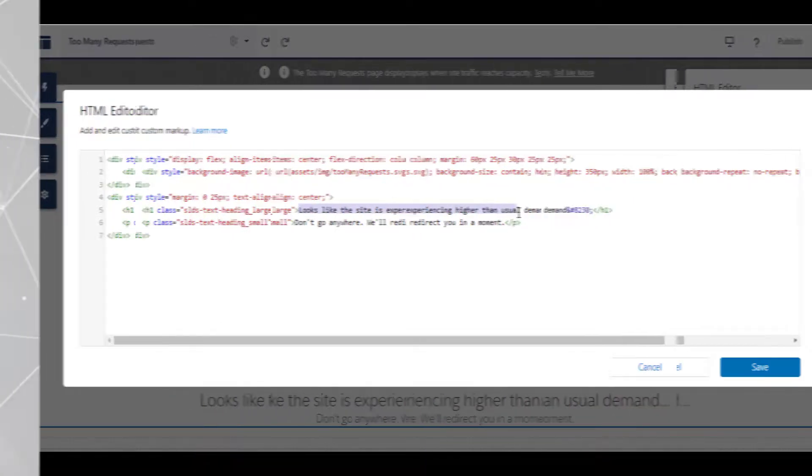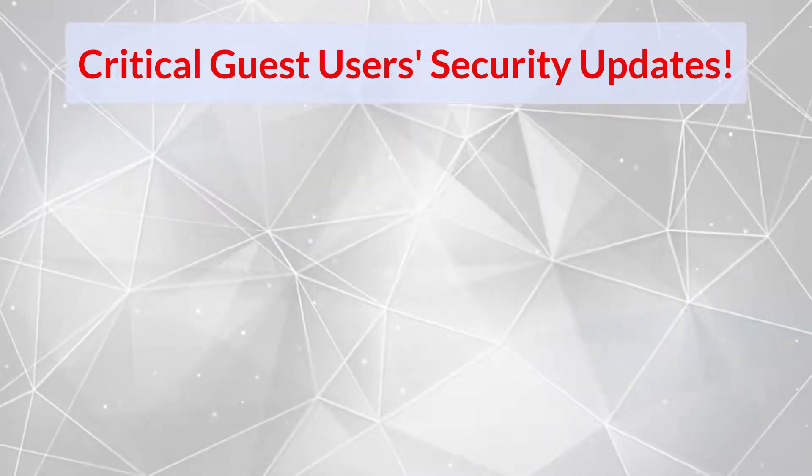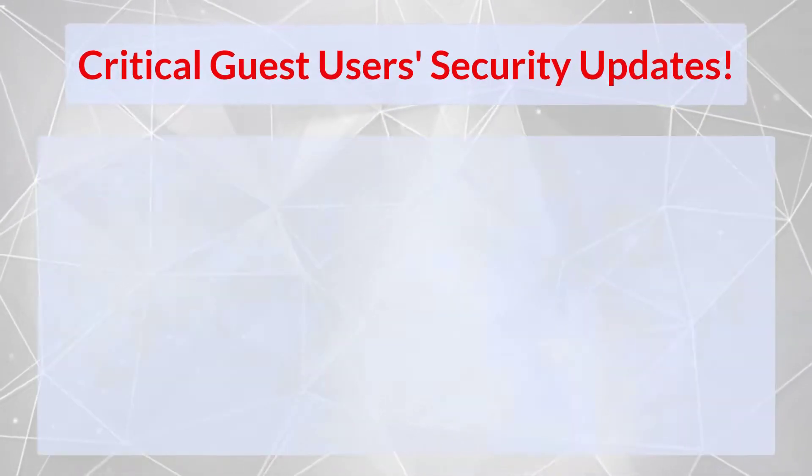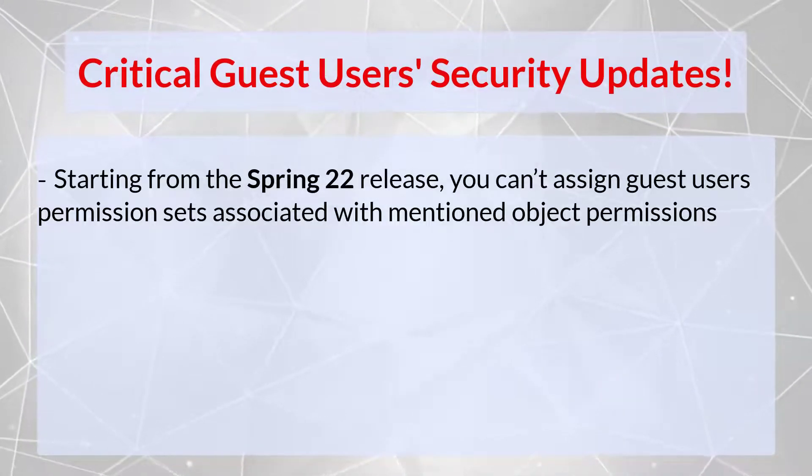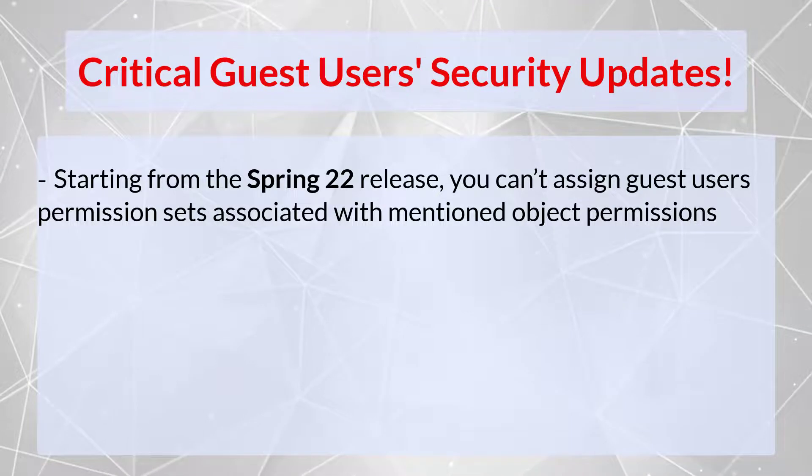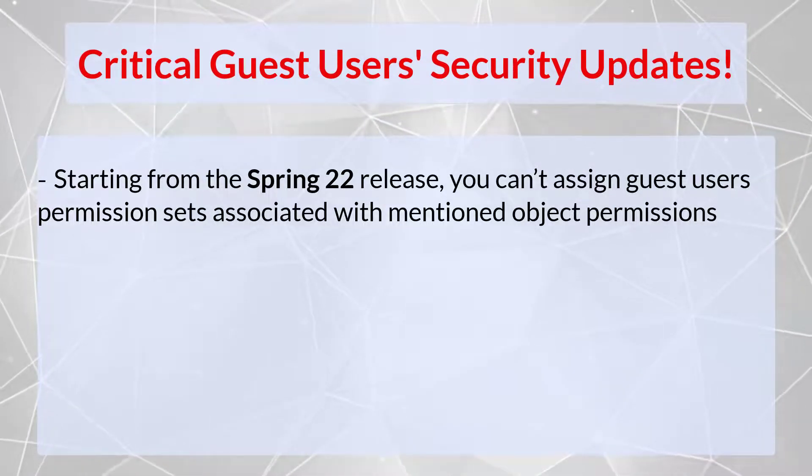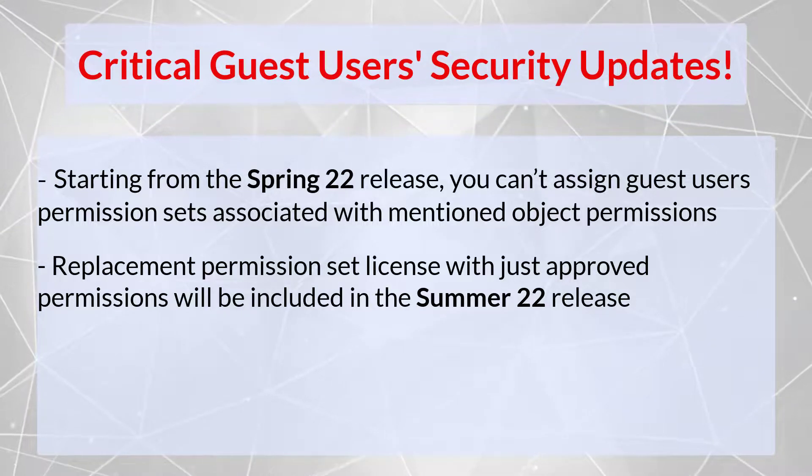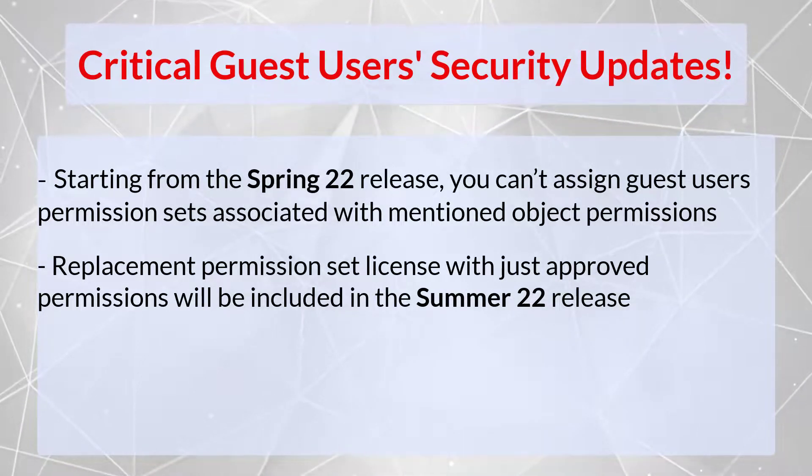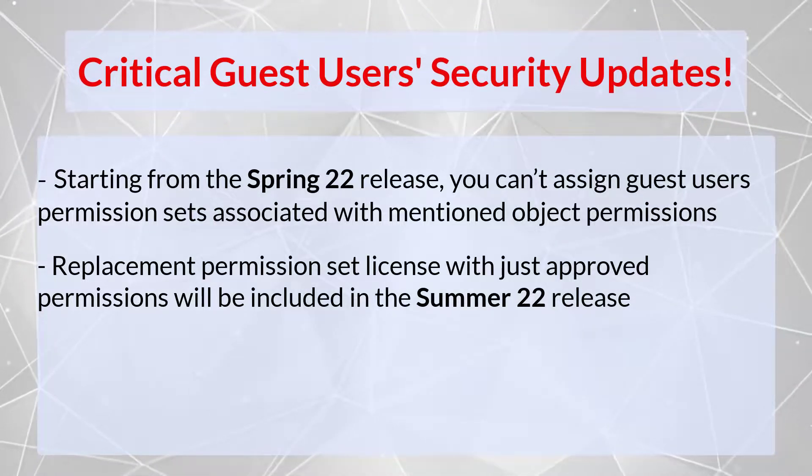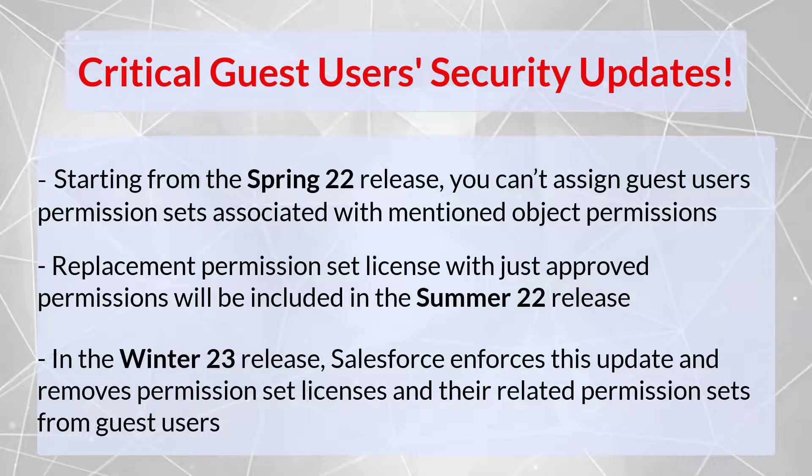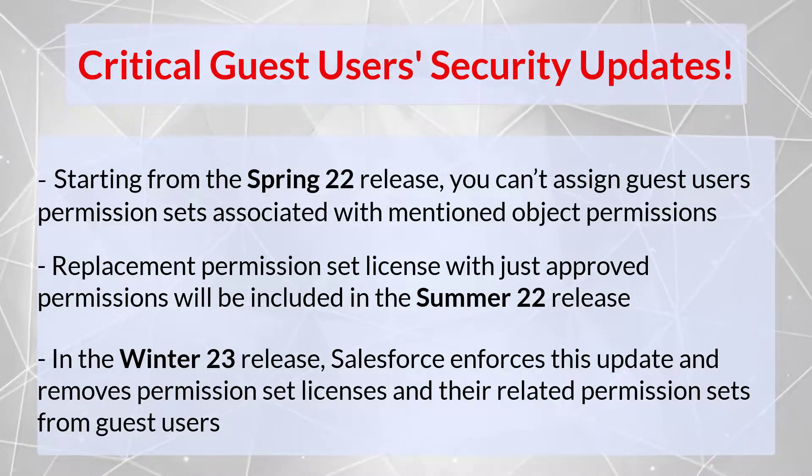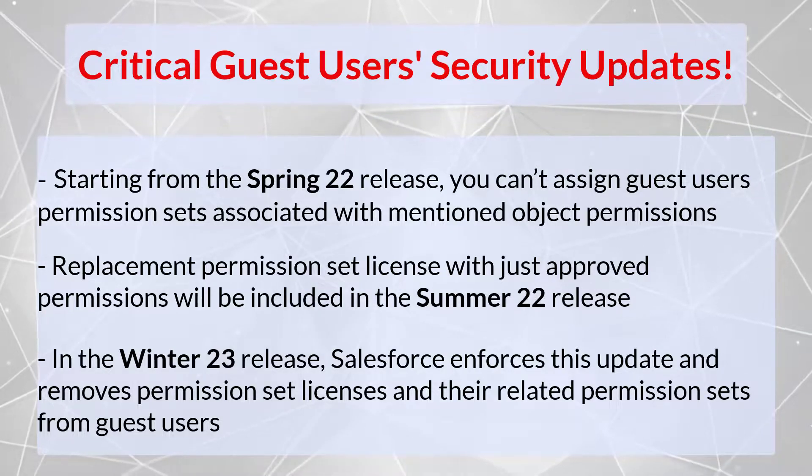And we also want to remind you again about Guest User Security Updates. Since Spring 22, Salesforce starts to make changes to Guest User Security Policy and all permission sets, permission set licenses with View All, Modify All, Edit and Delete Object permissions will not be available anymore. These changes will happen gradually from Spring 22 through Winter 23. To avoid disruptions that can affect workflows and other customizations, we recommend you to review and remove all licenses and permission sets that contain restricted permissions before the Winter 23 release.